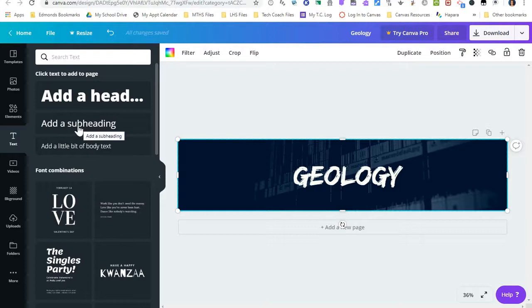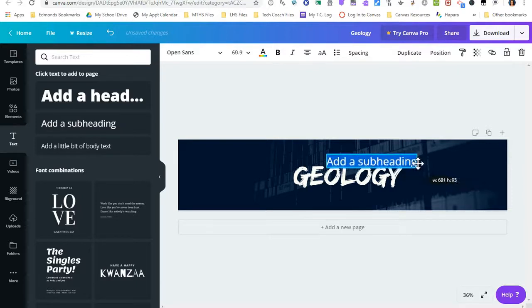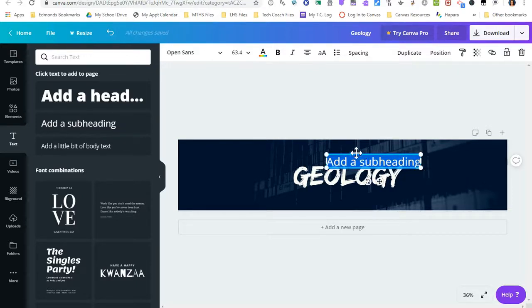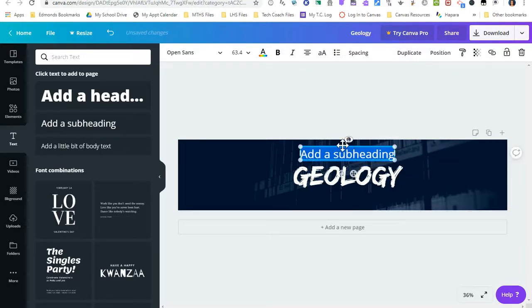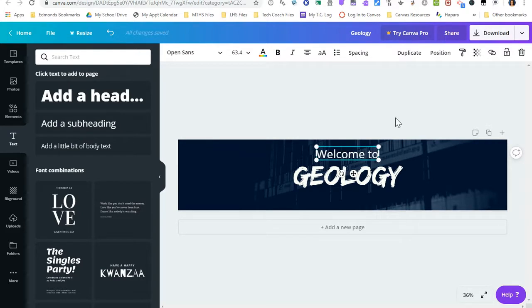So if I want to add a subheading, I can click and drag that over onto my banner. It's pretty small, so I'm going to enlarge it, and I'm going to move it right up here. And I might change this to Welcome to Geology.